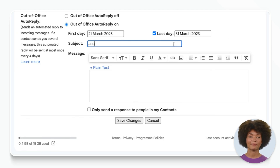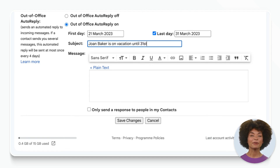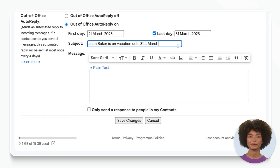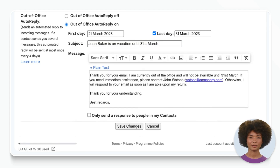You can customize the subject line and the message itself. Make sure to keep it professional, but also let people know when they can expect to hear back from you. You might want to include an alternative contact person in case of emergencies.